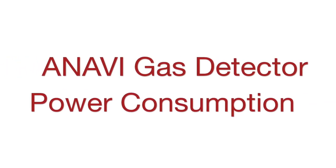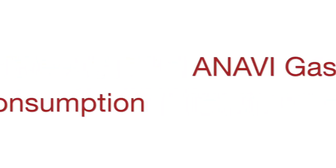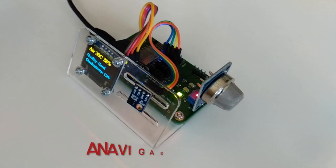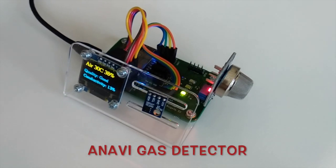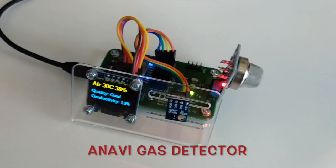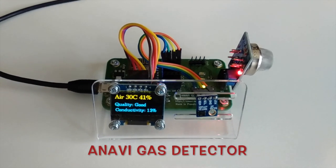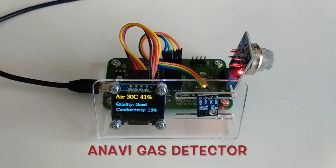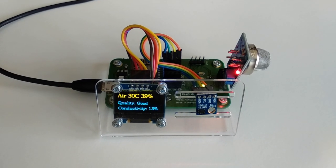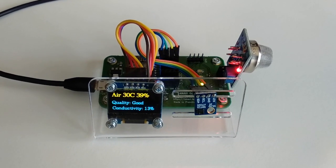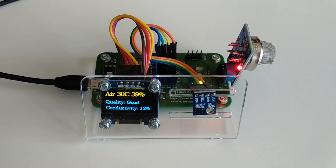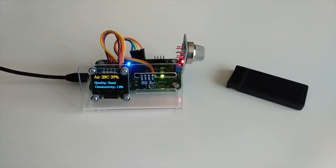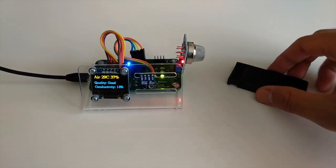Hi, recently after the very successful start of the crowdfunding campaign of my new open source hardware gadget Anavi Gas Detector, a lot of you contacted me privately asking what is the power consumption, can Anavi Gas Detector run on batteries. So let's check it out with a couple of demonstrations.